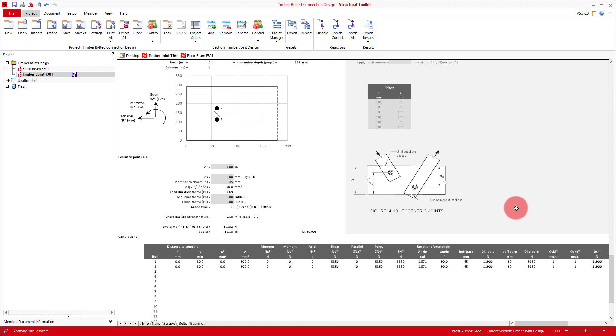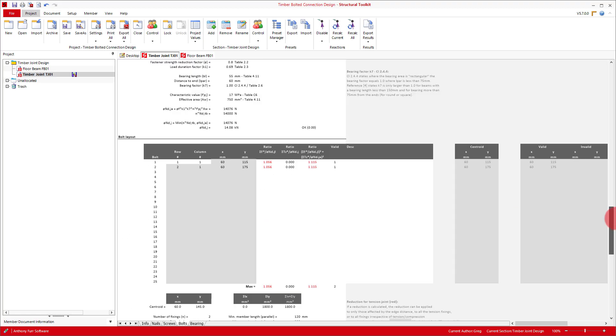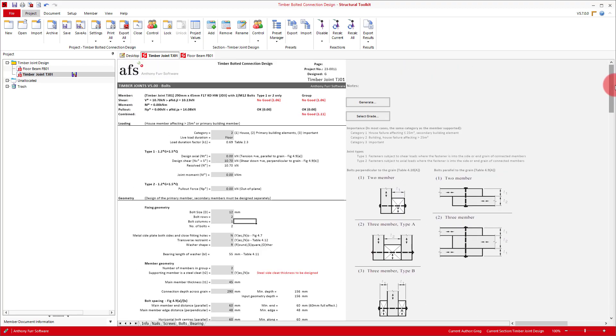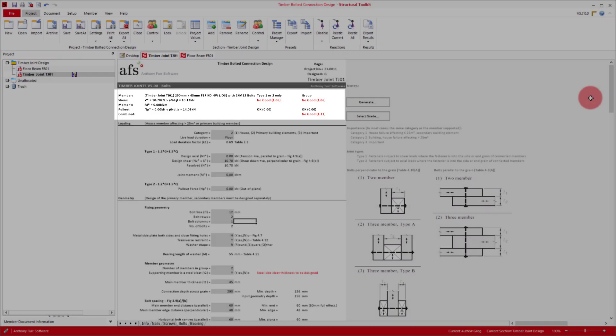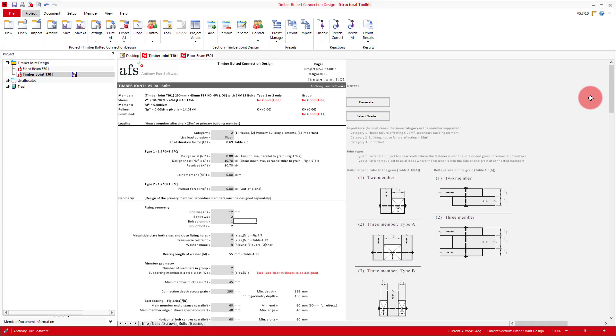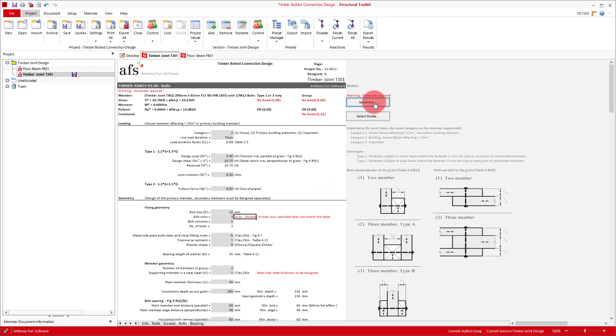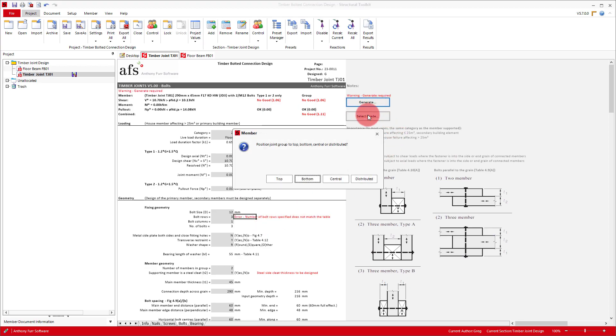Now with all the checks understood, we can finish off our design. If we scroll up to the top, we can see we're just slightly over capacity, so we'll probably need to add another bolt. We can do this by making our bolt rows 3, and then click generate again, using the central option to distribute the bolts.